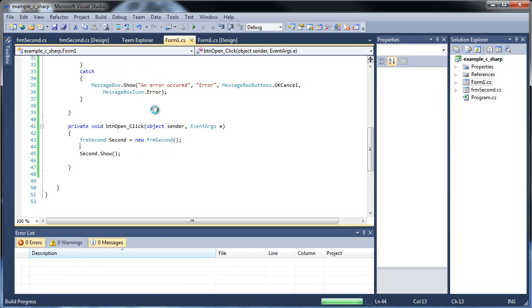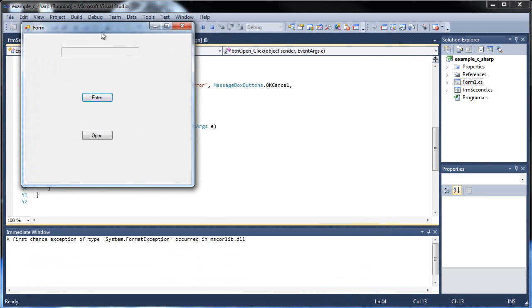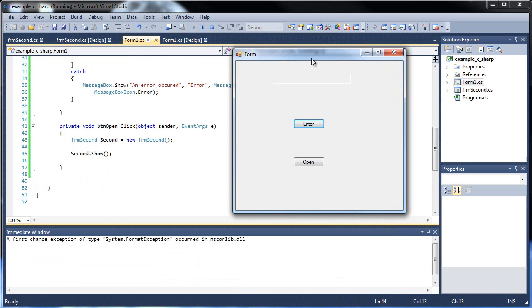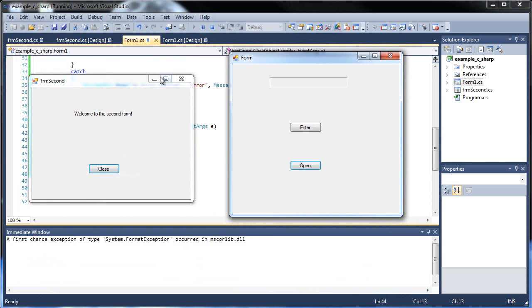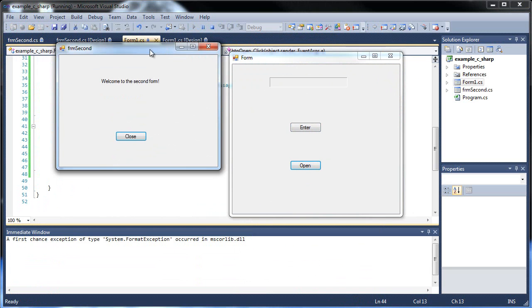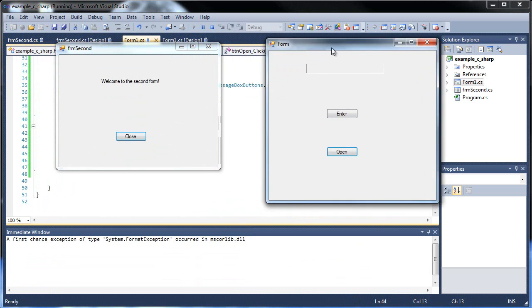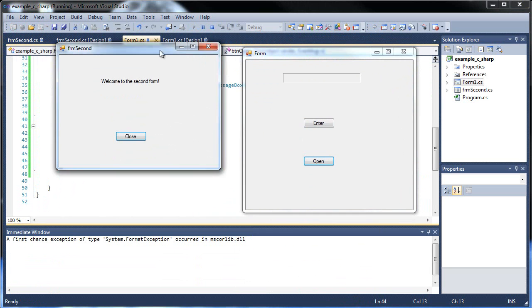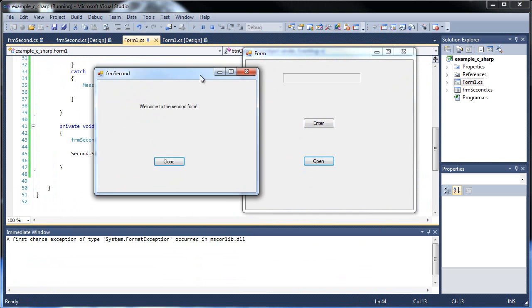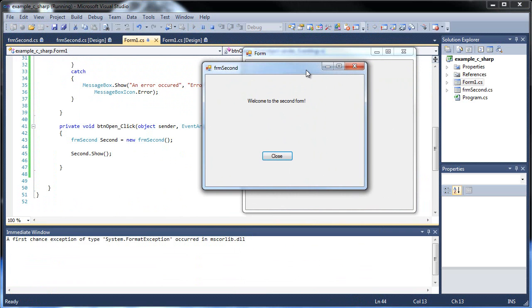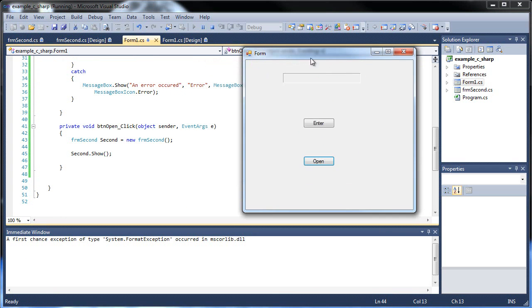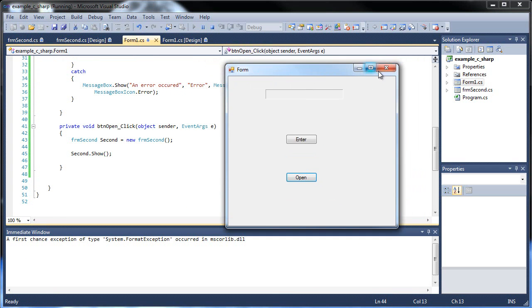Then I'll open this up. I'll click open. And we get welcome to the second form. But notice I can still go between the two forms. Typically you don't want to do that because it could really mess with certain things. Especially if you're doing something important. But you can close this. You can go back to this form.